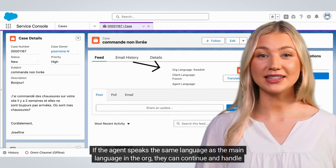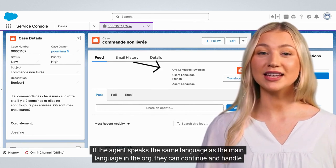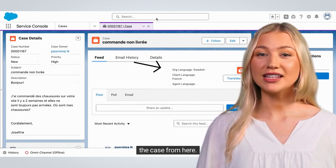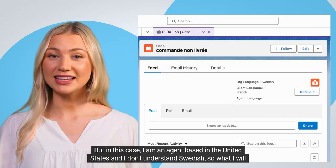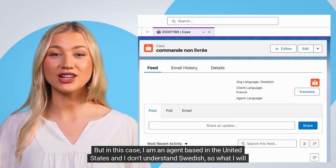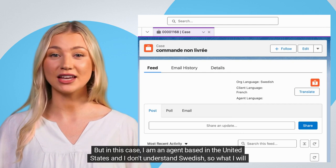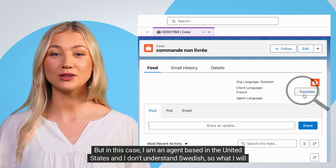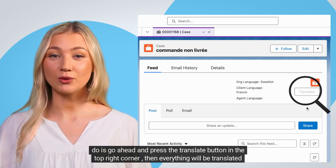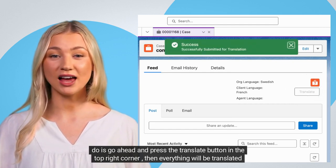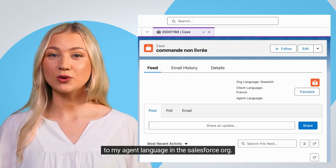If the agent speaks the same language as the main language in the org, they can continue and handle the case from here. But in this case, I am an agent based in the United States and I don't understand Swedish, so what I will do is go ahead and press the translate button in the top right corner, then everything will be translated to my agent language in the Salesforce org.